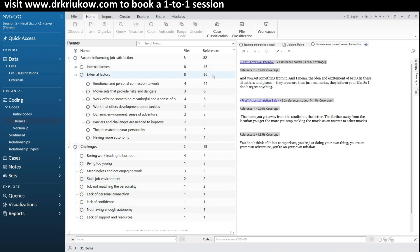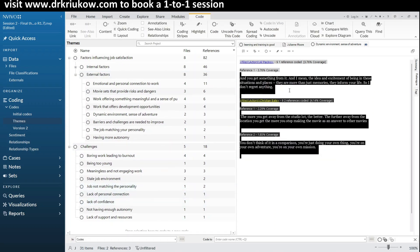Your export will look the same in Microsoft Word — it will list every single code with the number of files and references, and a description column for each code which you can manually remove. And this is really it when it comes to coding in NVivo and thematic analysis in NVivo, because as I explain in my longer tutorials, thematic analysis is about developing your coding structure, reworking and renaming codes, moving them into different groups, exploring them by opening and reading their content, and finally organizing them into a final thematic framework.